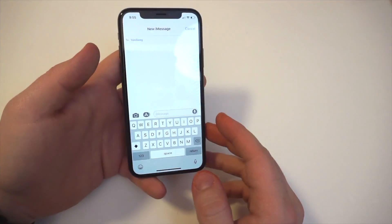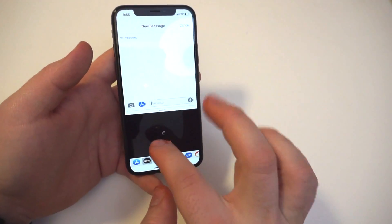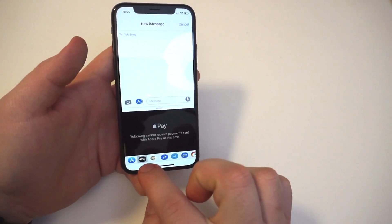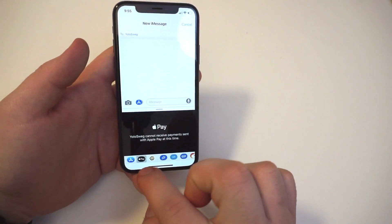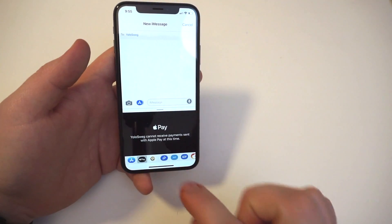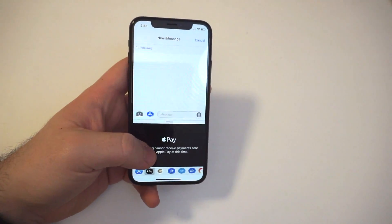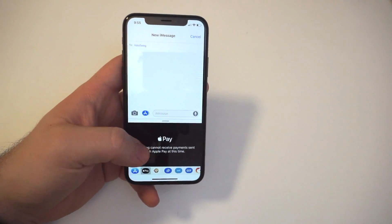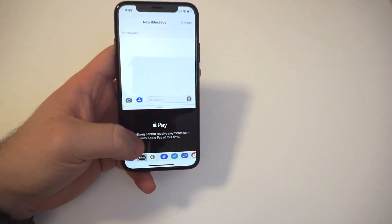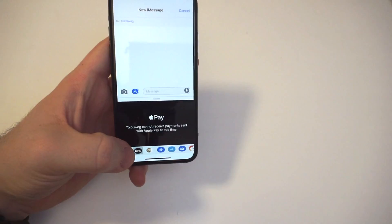If you go to your Messages application and tap on the little app icon right there, you may see this icon and it'll say Apple Pay. The message shown here is because the recipient I'm trying to send it to cannot receive it at this time.